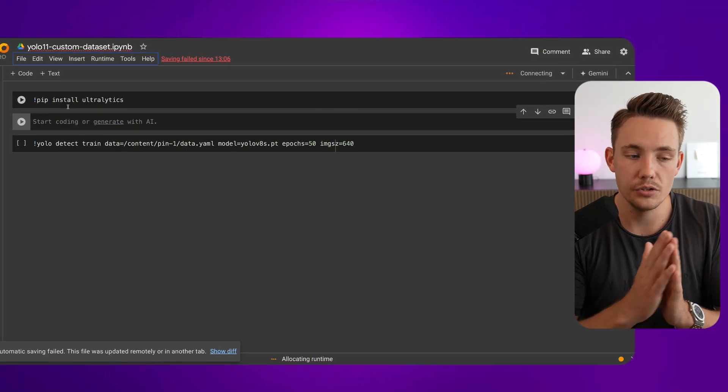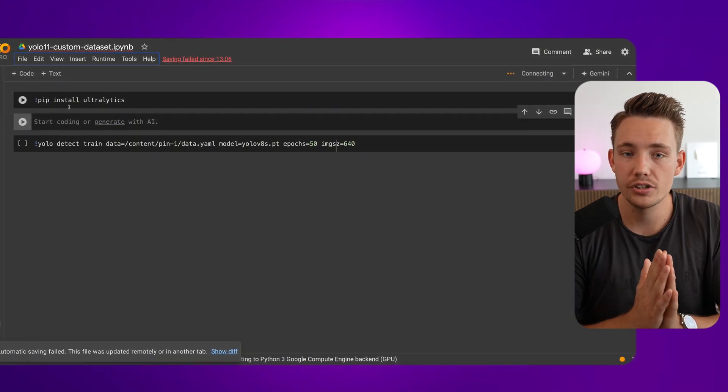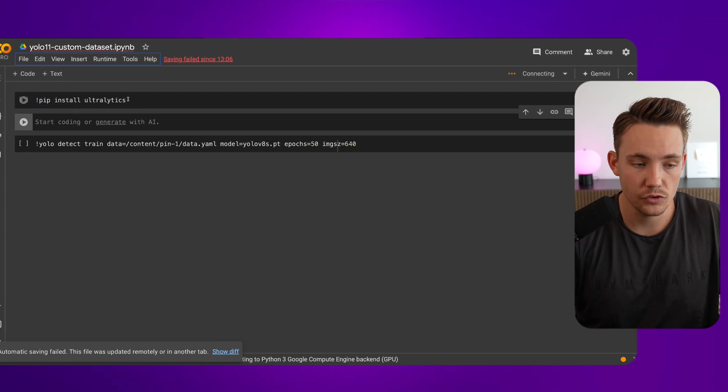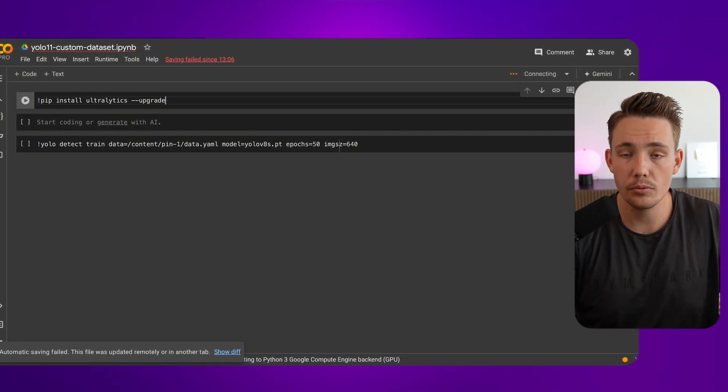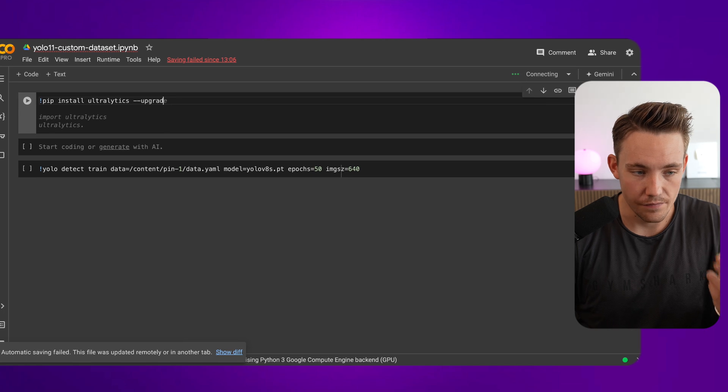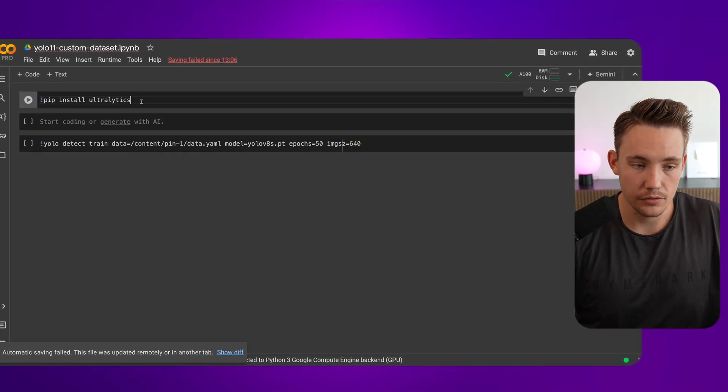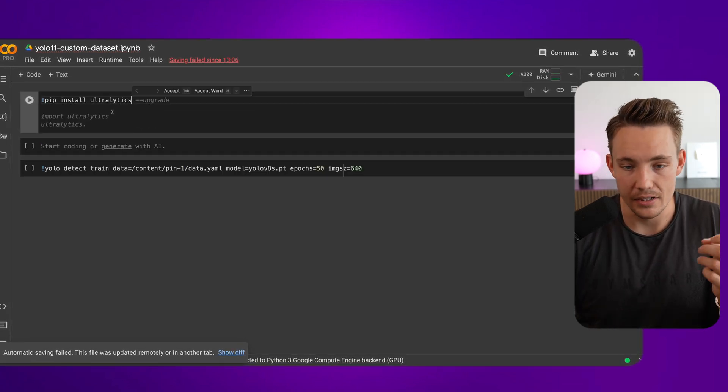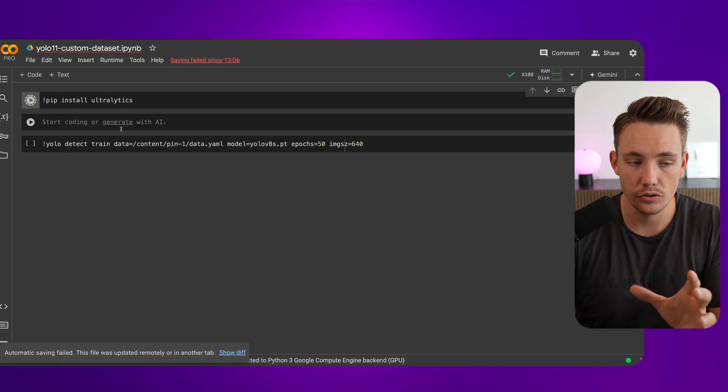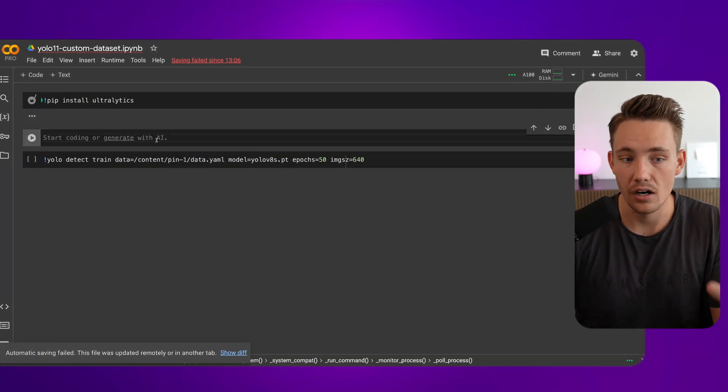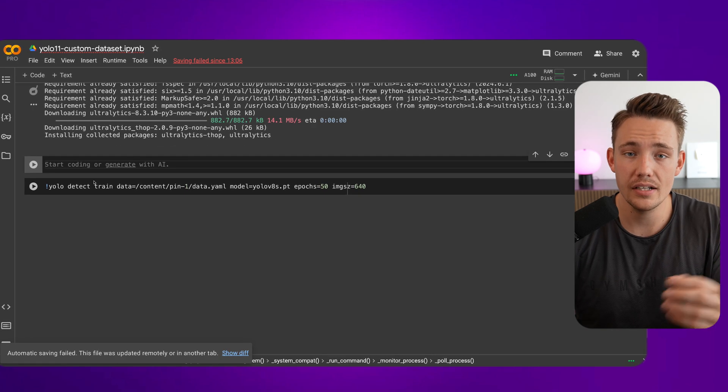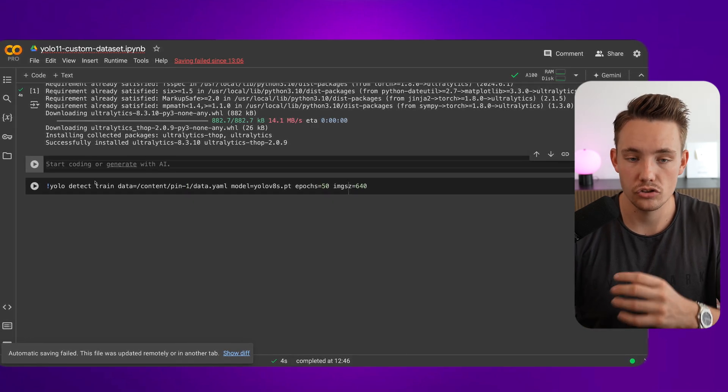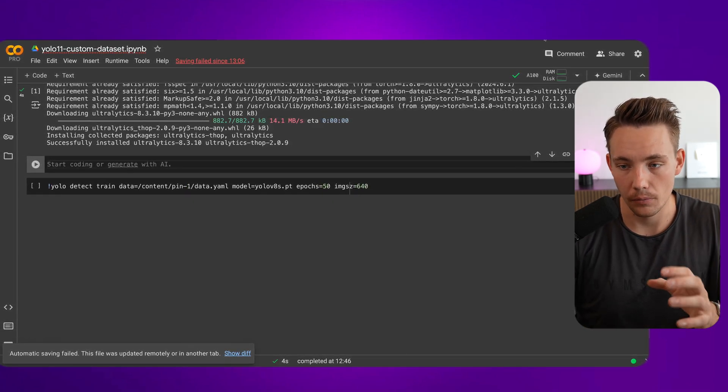The only thing that we need to do is pip install Ultralytics. Make sure that you're updating it to the latest version. If you have it on your local, you can just pip install upgrade, and it will download the latest version. If you're running into errors, make sure that it's just updated. That might be the reason. So now we're connected. Let's go in and pip install it. We'll have our dataset, and then after that, we can just run a single command, and we're going to train our own custom YOLO V11 model.